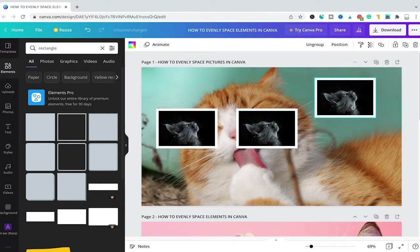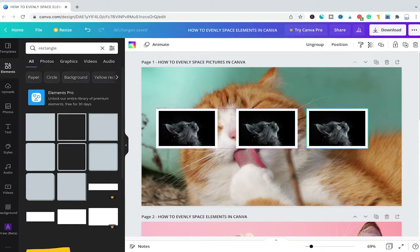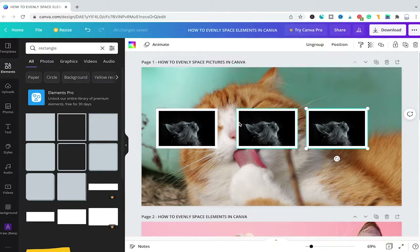I will also do that with the picture on the right, and once the dotted line in the middle appears I will let go of the left mouse button. So these three photos are now definitely in line horizontally. However, as you can see, the spaces between the first and second and the second and third picture are definitely not even.